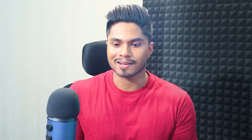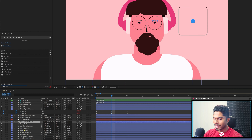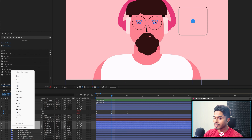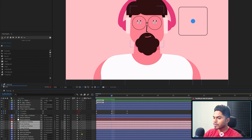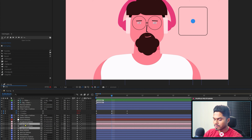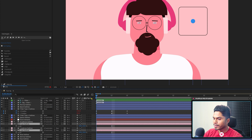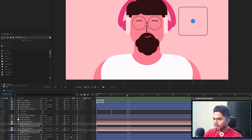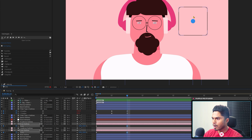Now we're going to add a controller for the eye blink. Select the eye and eyebrow layers and change their color so we can distinguish them from the other layers. Select the eye layers, open the scale property, and add a keyframe at the start and at the end. For the eye blink we only need two key poses, and we are going to use a 1D slider rather than the 2D slider.